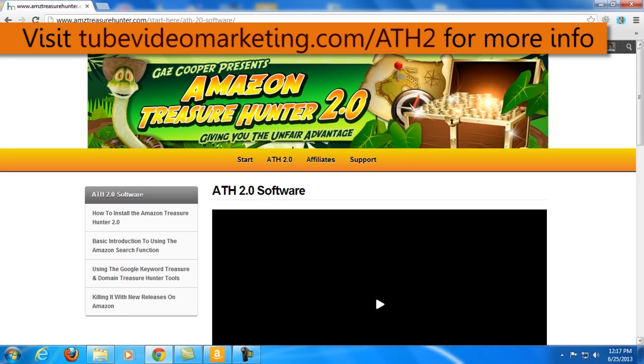And that's all for now for my Amazon Treasure Hunter 2.0 review. My name is Cham of TubeVideoMarketing.com and thanks a lot for watching. Talk to you soon.